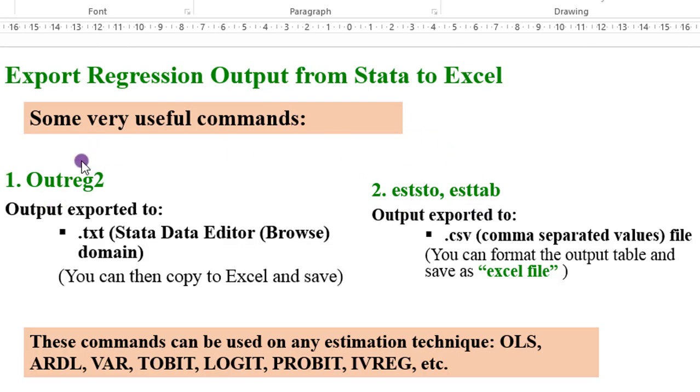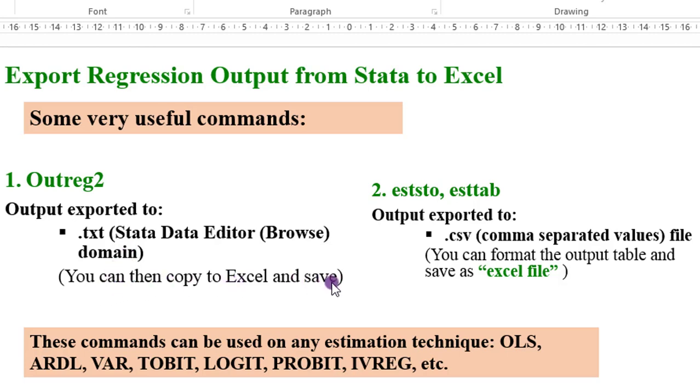Outreg2 will export your output to a .txt file, which is a Stata Data Editor Browse domain. From there, you can then copy to Excel and save.